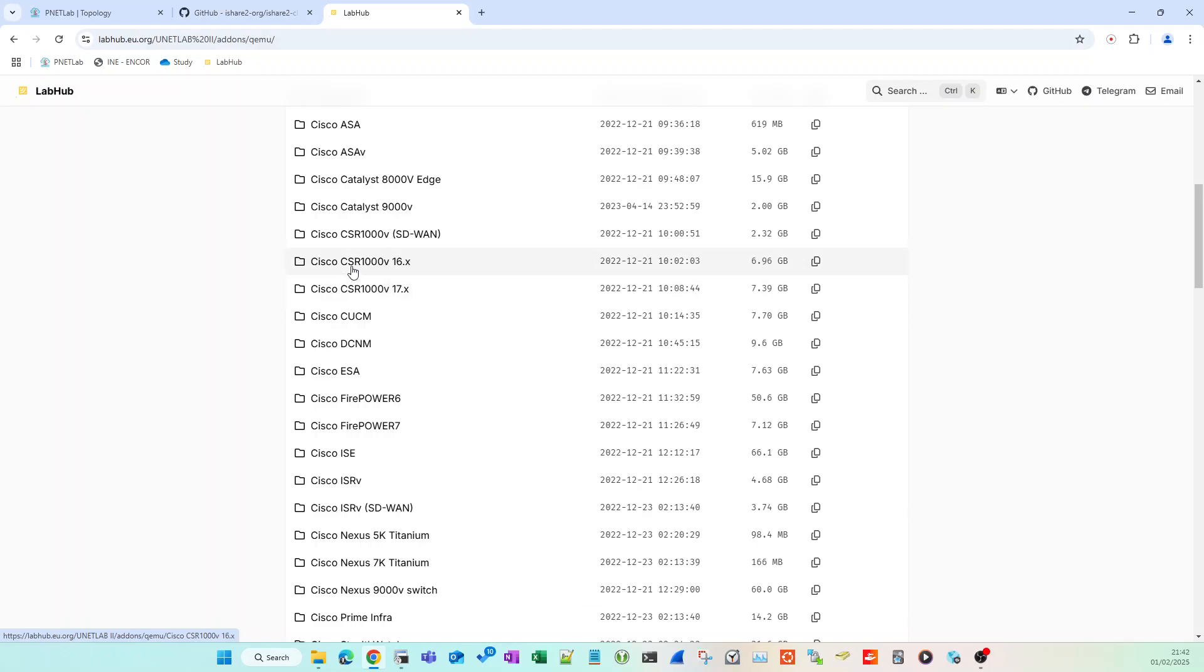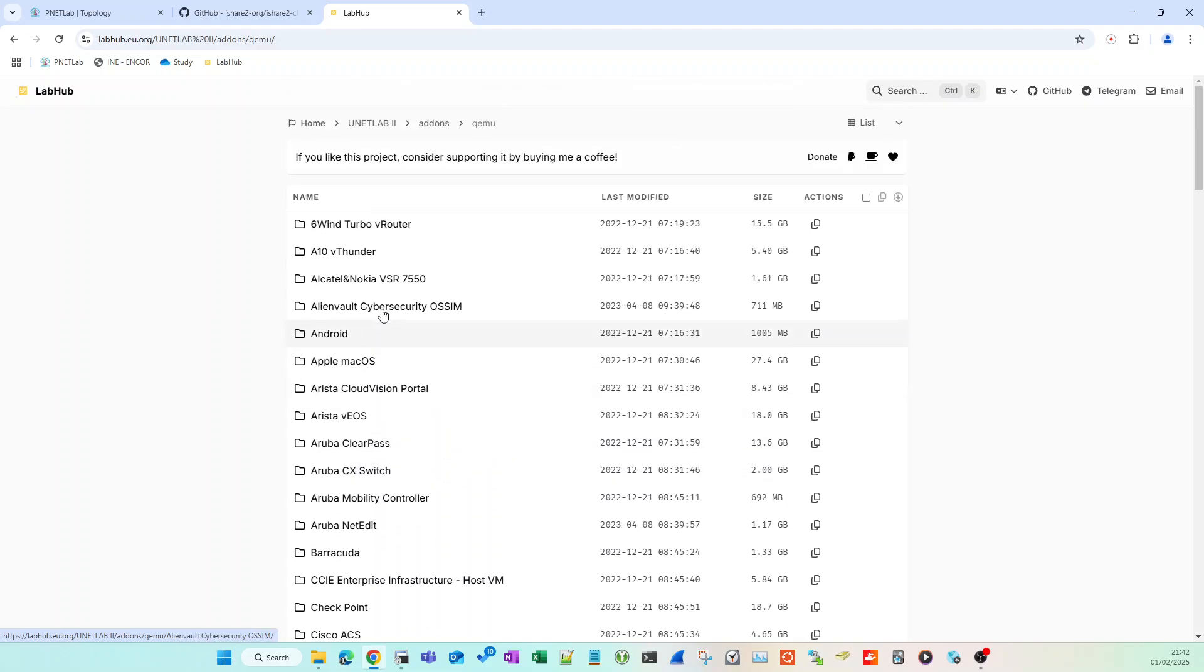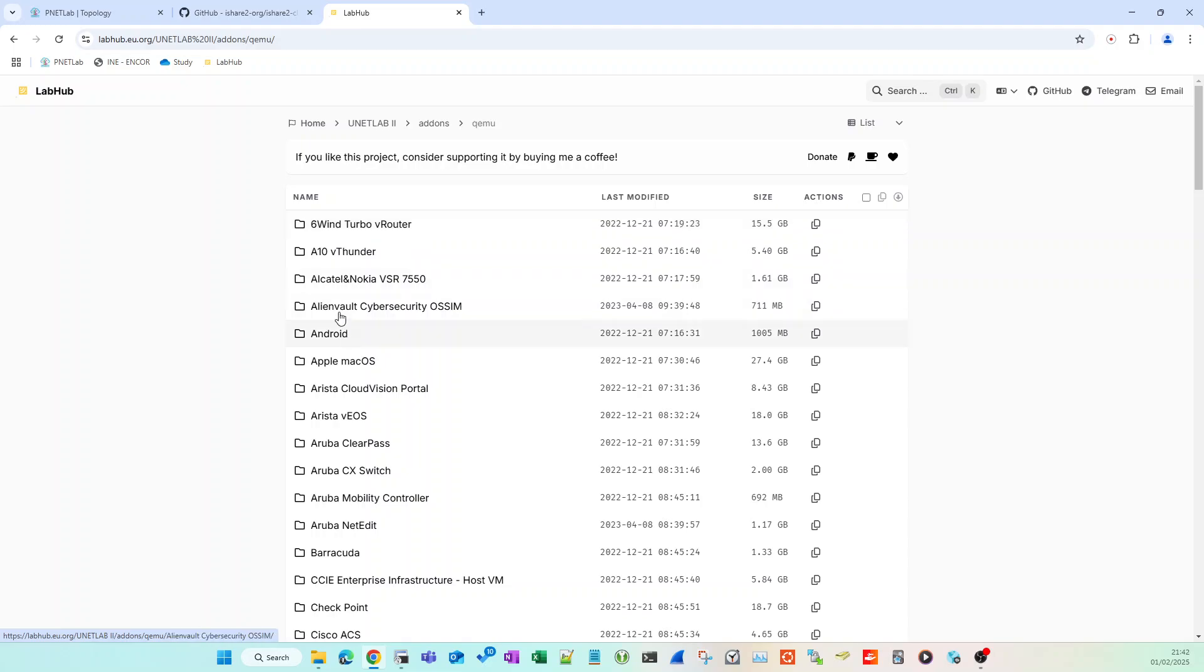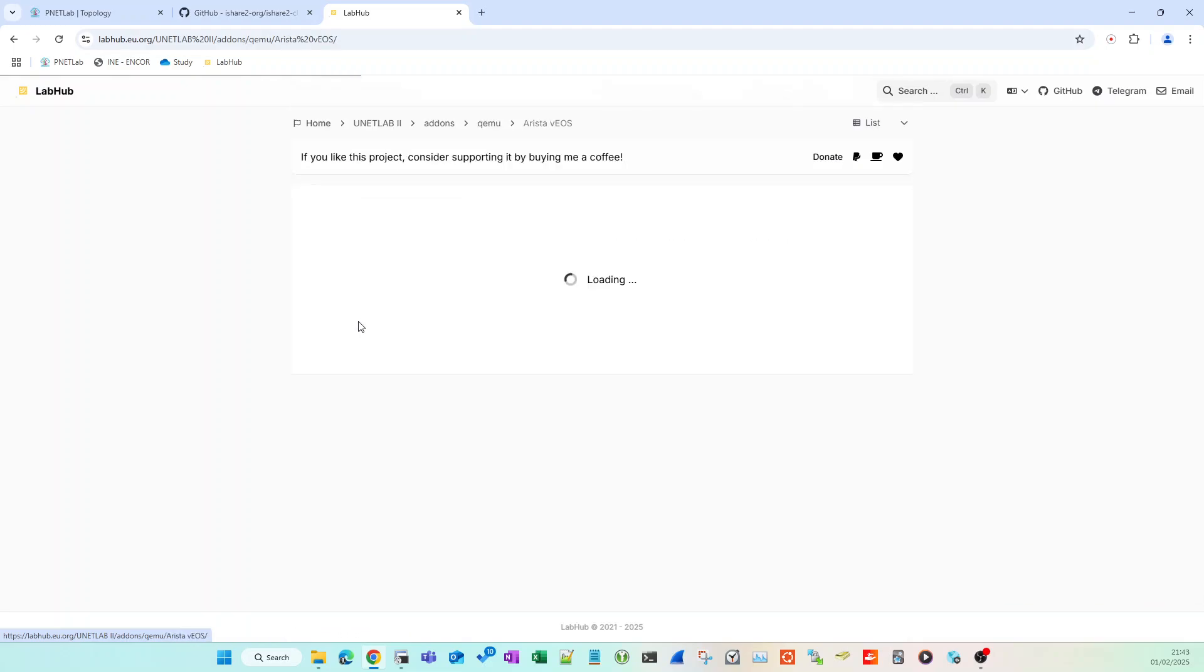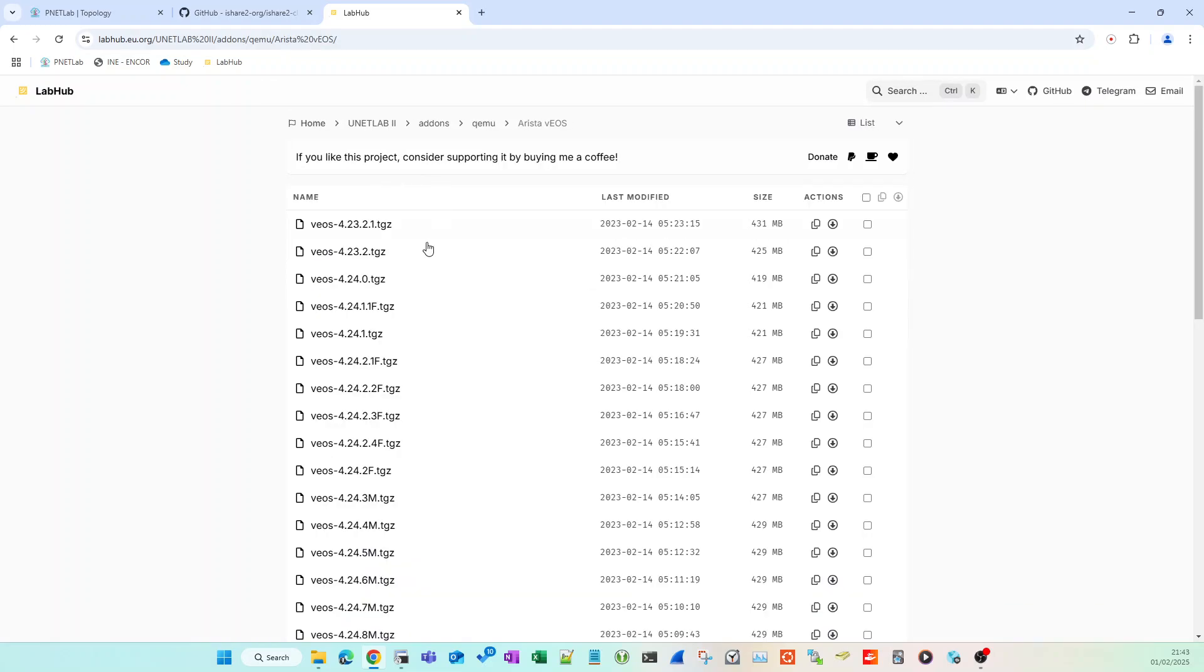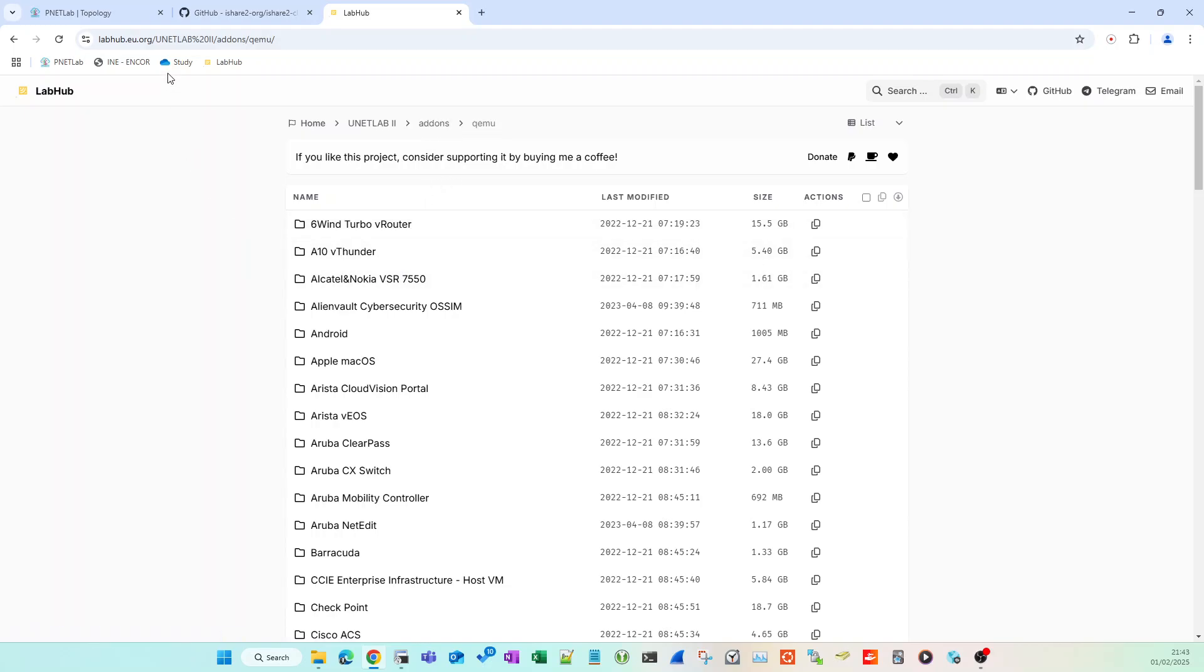It grabs one of the files from this site and downloads and installs it for you. It will also run all the various extraction commands, permission commands, etc. that you would normally have to manually run within EVE-NG, along with creating folders and doing any renaming. The scripts within ishare2 do all this for you, so it's very easy to download and set things up.